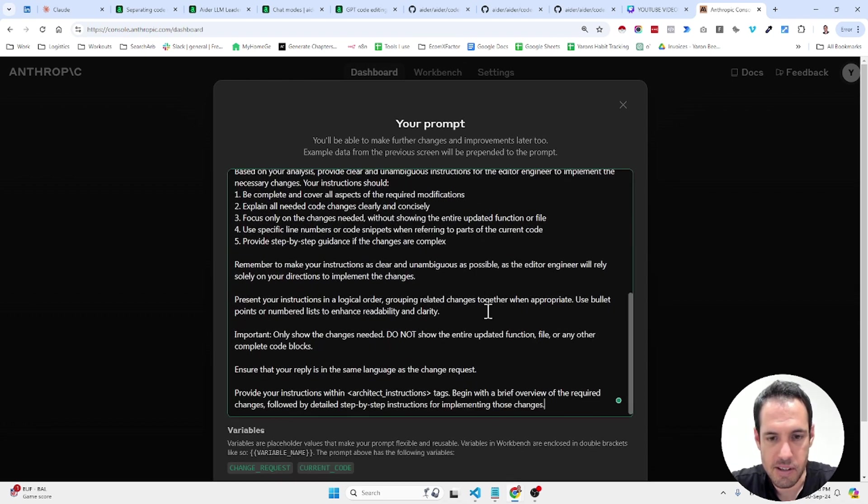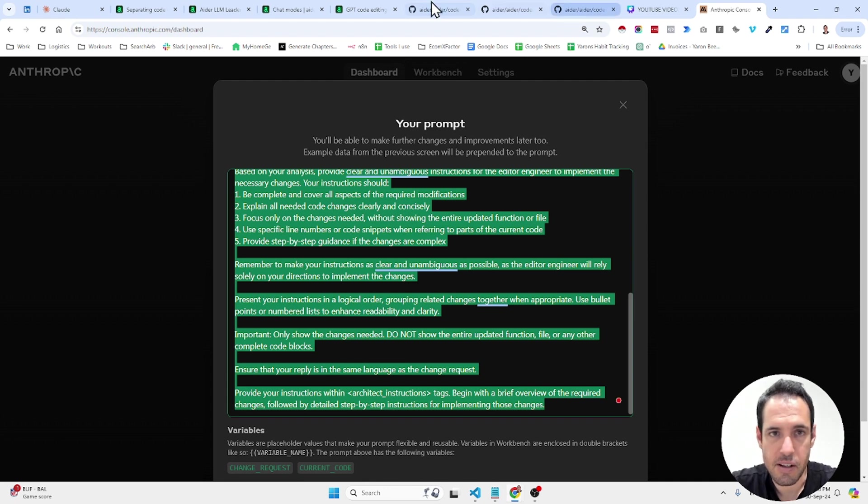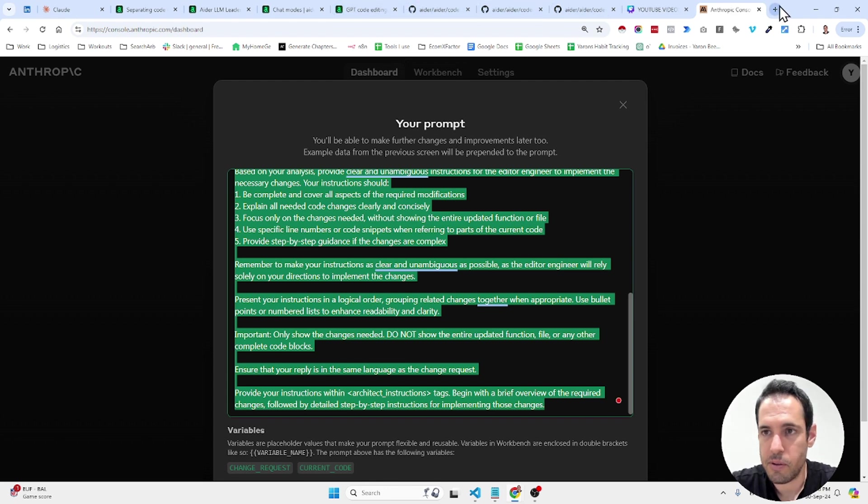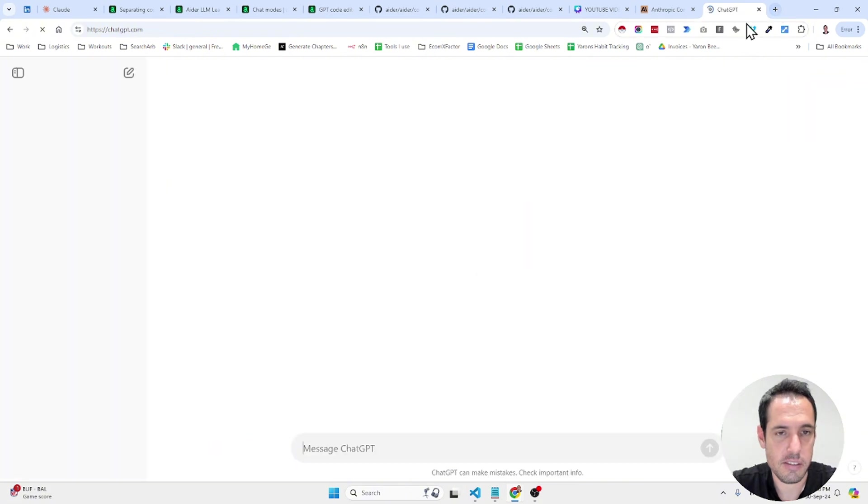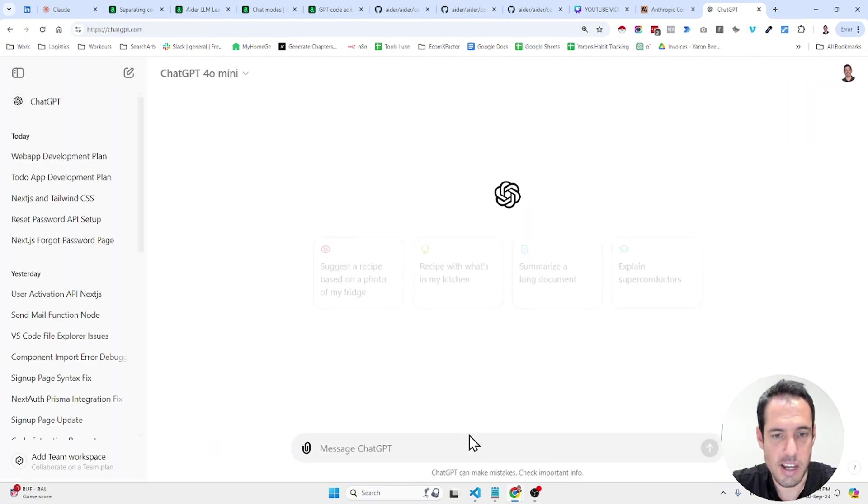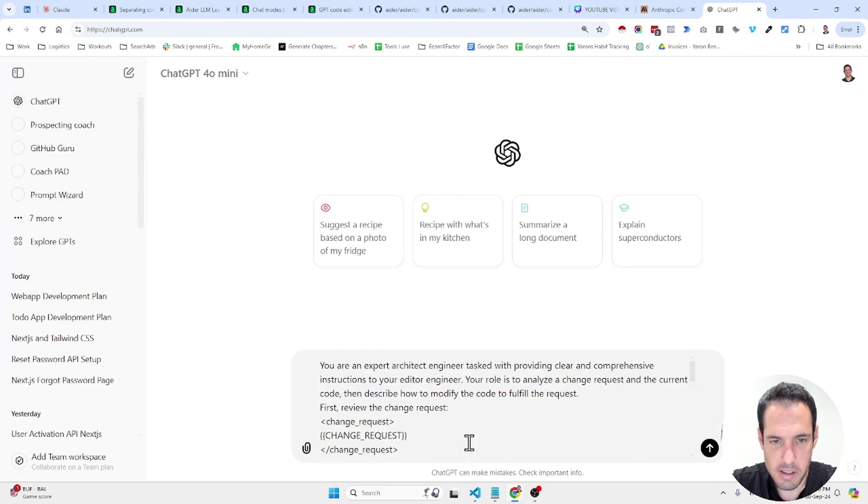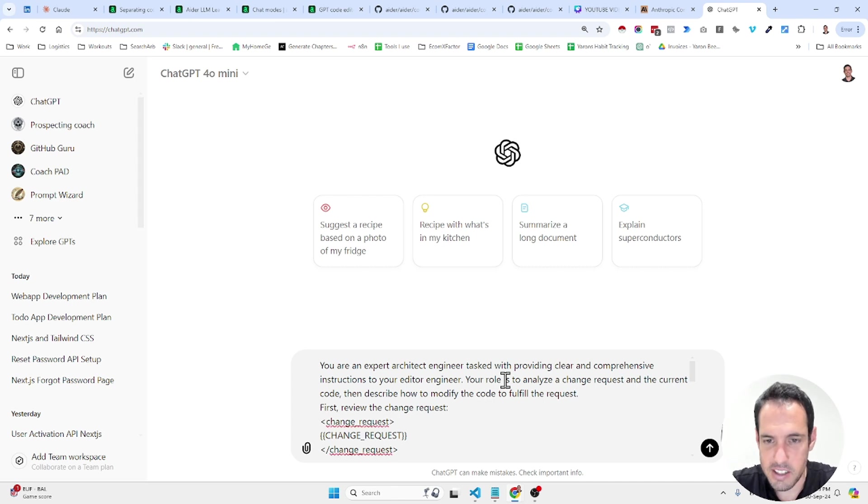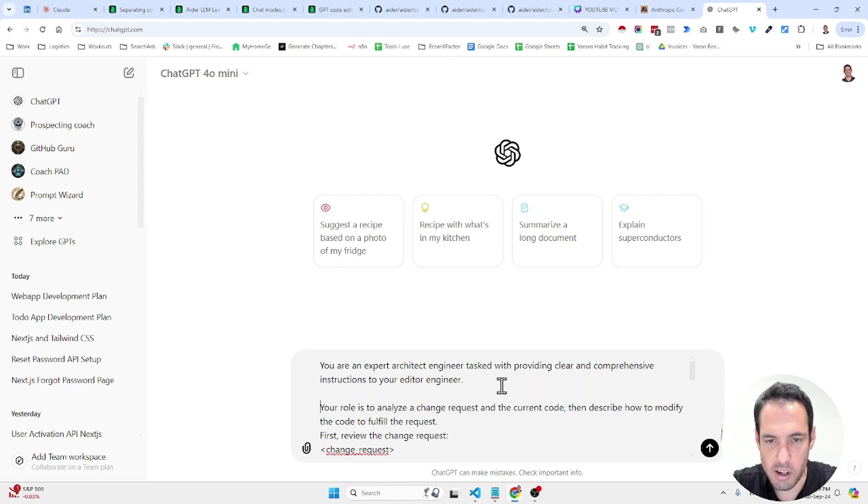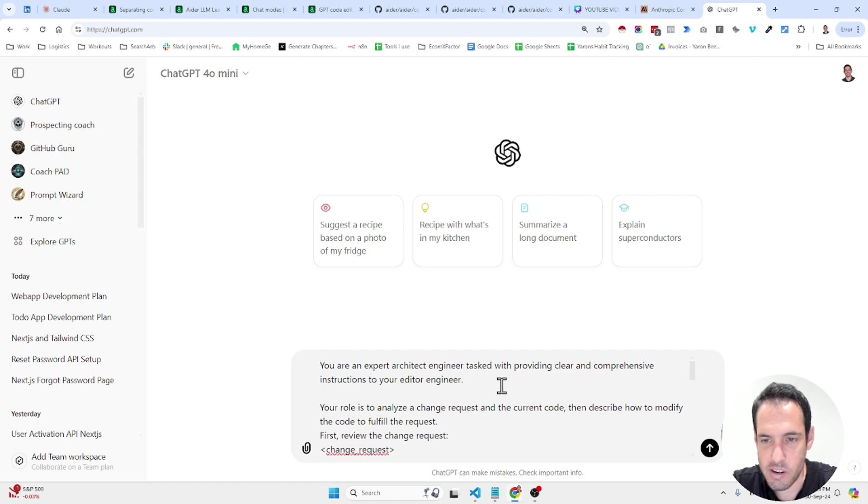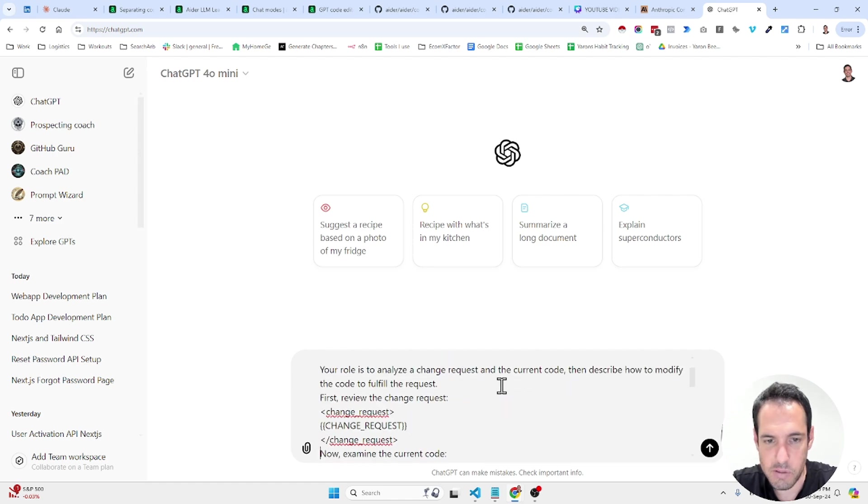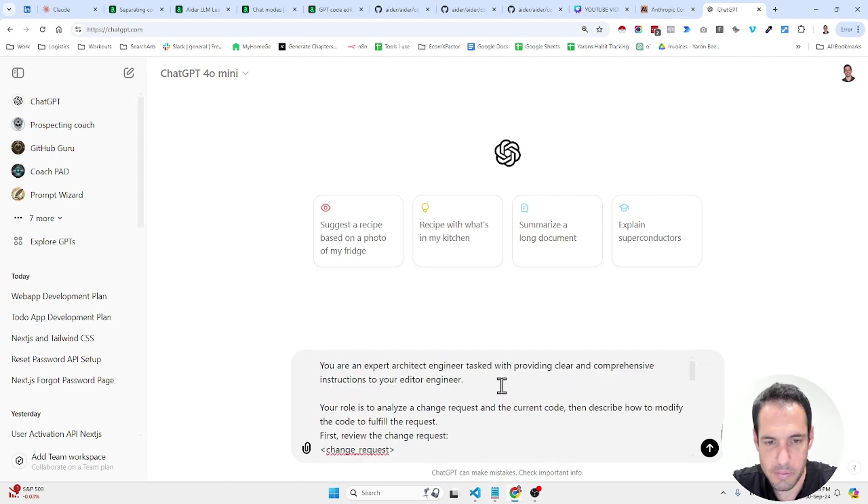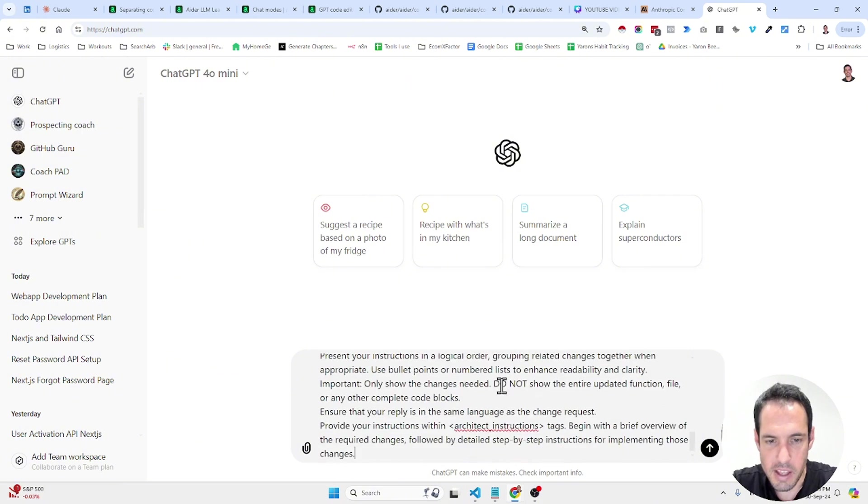Let's see what it generates. And we can use this prompt in the open AI chat. So let's copy this, come to open AI, new chat. You are an expert architect engineer tasked with providing clear and comprehensive instructions to your editor engineer. Your role is to analyze a change request and the current code and describe how to modify the code to fulfill the request.